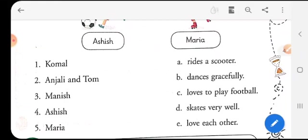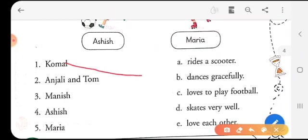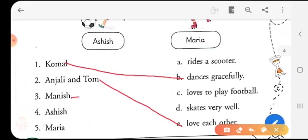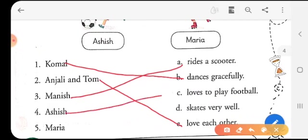Here we have two columns and you will have to match them. How will you do it? Komal — what is Komal doing? Komal dances gracefully. Anjali and Tom, the dog — what do they do? They love each other. What is Manish doing? Manish rides a scooter. What is Ashis doing? Ashis loves to play football. And Maria skates very well.